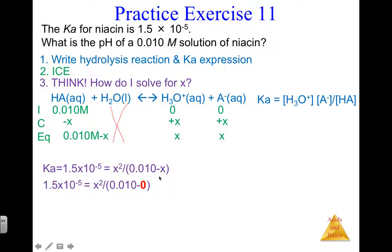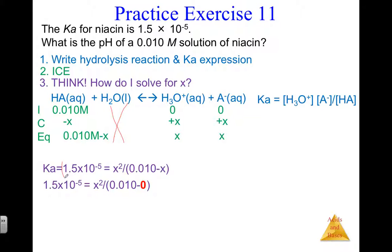We're going to assume x is small, so x ≈ 0 in the denominator. In chapter 14 we used the quadratic formula, but when x is really small — for example, 0.010 minus 0.000001 rounded to two sig figs is still 0.010 — this assumption is valid. When is x small? When your K value is small, meaning mostly reactants and very few products. For weak acid problems, this approximation is valid about 95% of the time.